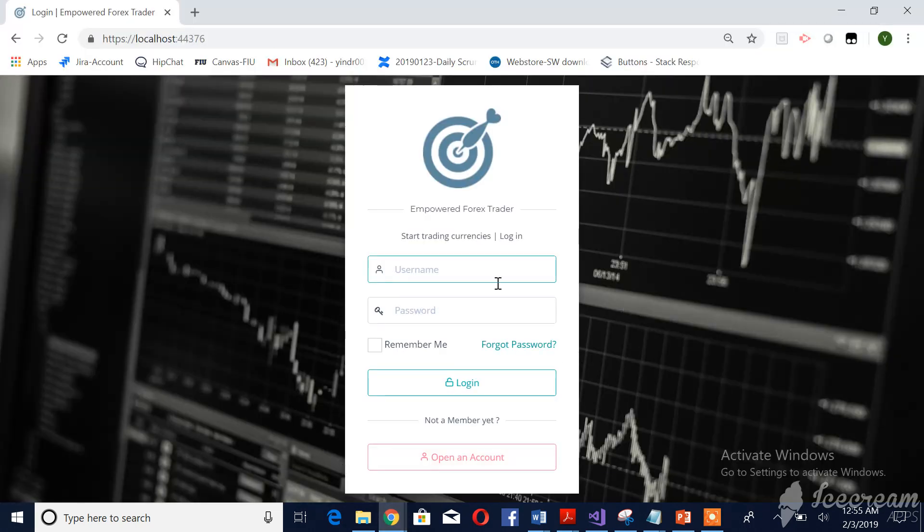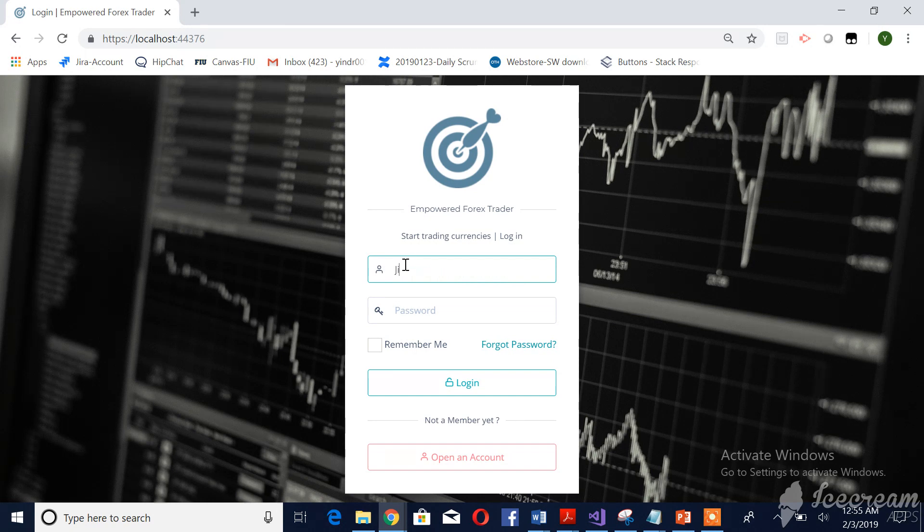First, we will go to the login page of our EForT user. The user needs to provide his credentials.